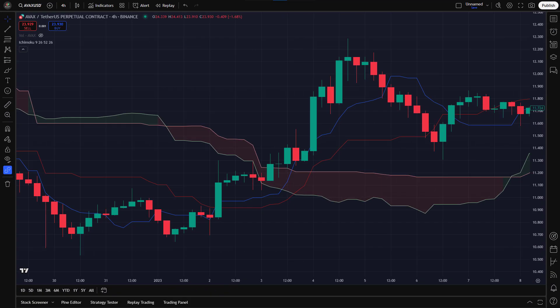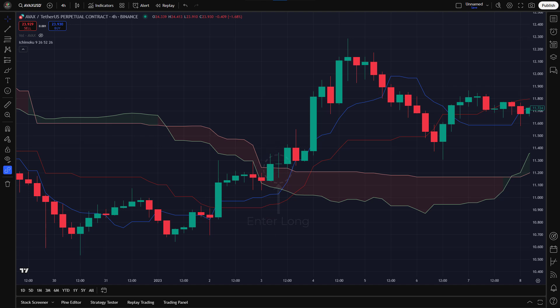Now that we understand each component of the Ichimoku system, let's dive into how we can use it to analyze trends and generate trading signals. To enter a long trade, we follow three key conditions. One: the conversion line crosses above the baseline — this signals a potential bullish move, indicating that momentum is shifting in favor of buyers. Two: price is above the cloud, confirming the market is in an overall uptrend, increasing the probability of a successful long trade. Three: the conversion line and baseline must be either sloping upwards or flat. We don't just look at the crossover — we also ensure they are angled upward or moving sideways, adding an extra layer of confirmation that the trend is truly strong and reducing false signals. Once all three conditions are met, we enter the long trade on the next candle.